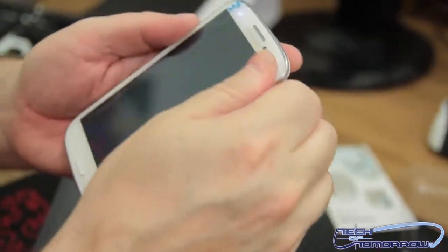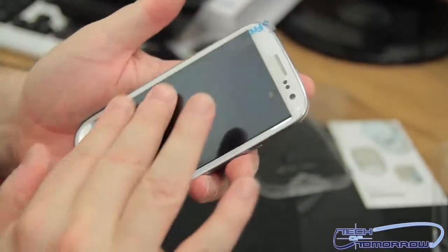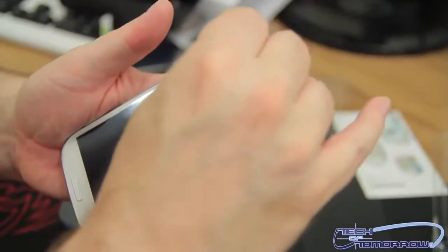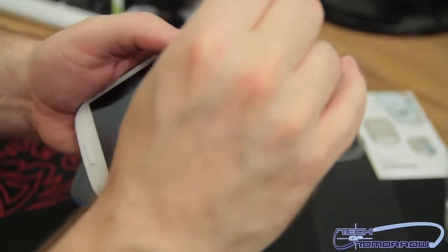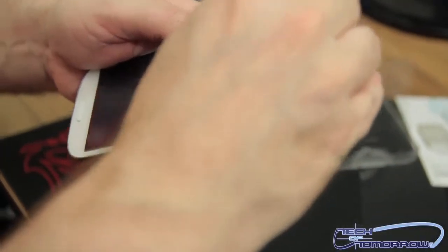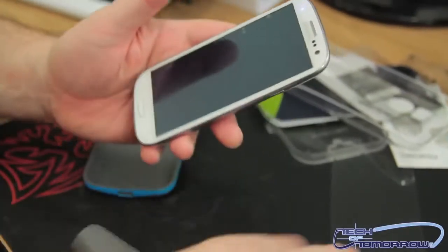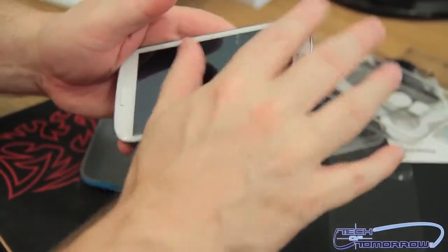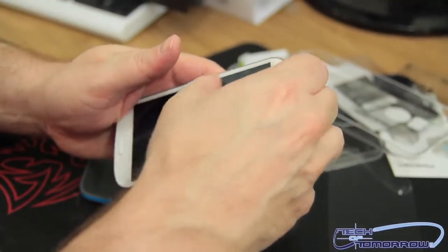So that pretty easily went on there. I don't think I got it exactly totally perfect. It's not rocket science, though. So now it's on there. So now I'm going to go ahead and remove the filter.